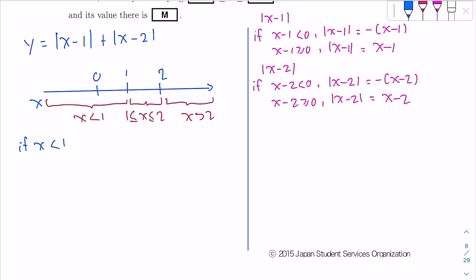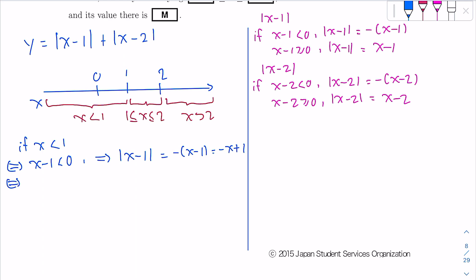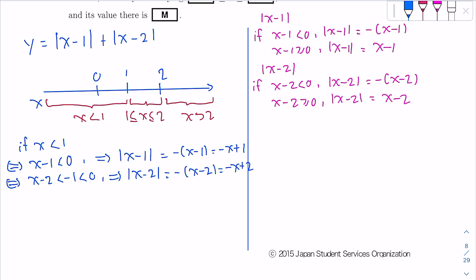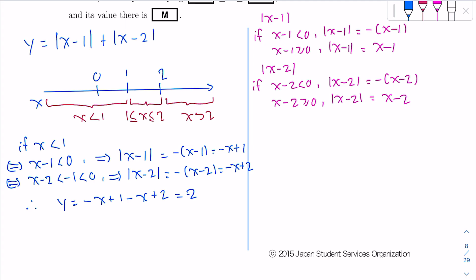For the first condition, if X < 1, that's like saying x−1 < 0, so |x−1| = −(x−1) = −x+1. Then since x < 1, we also have x−2 < −1 < 0, so |x−2| = −(x−2) = −x+2. Substituting back, Y = (−x+1) + (−x+2) = −2x + 3. So if X < 1, then Y = −2x + 3.